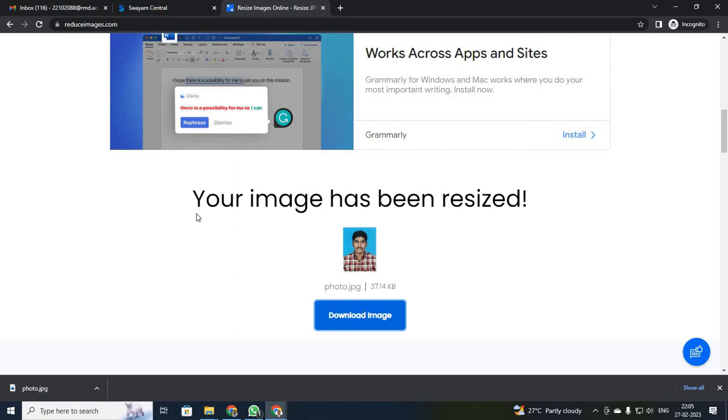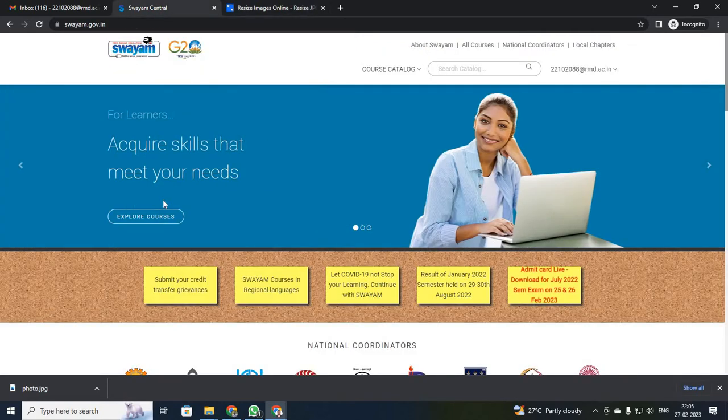Then just click download image. Now I am going to log into the NPTEL portal.